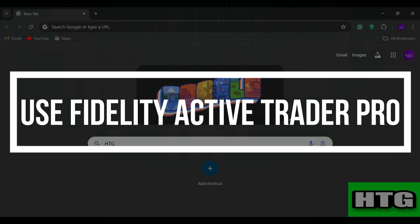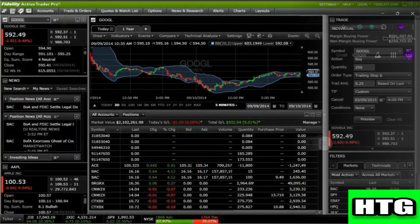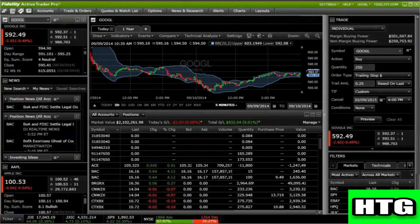In this video, I'm going to show you how to use Fidelity Active Trader Pro. The first thing you want to do is open up the Fidelity website on your laptop or PC, then sign into your account and you will be redirected to this page.